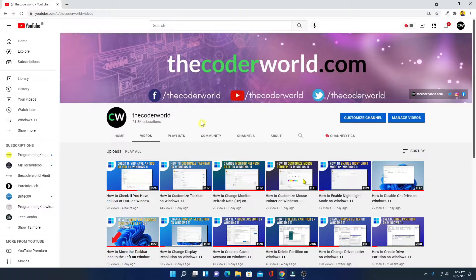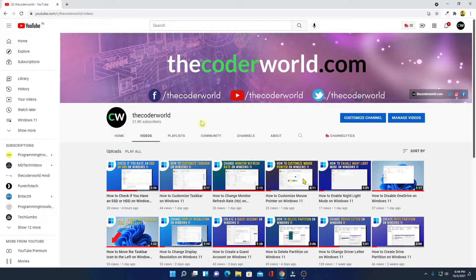Before that, let me tell you if you're new to the channel, do subscribe the channel for more videos like this. Now let me show you how you can install YouTube app.